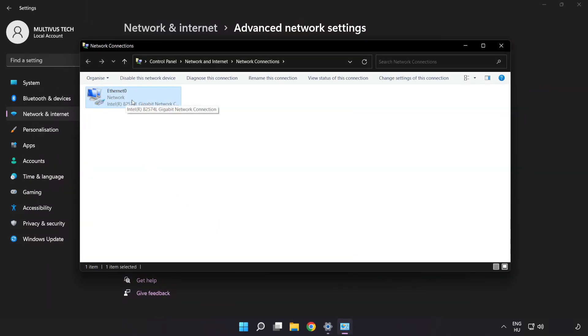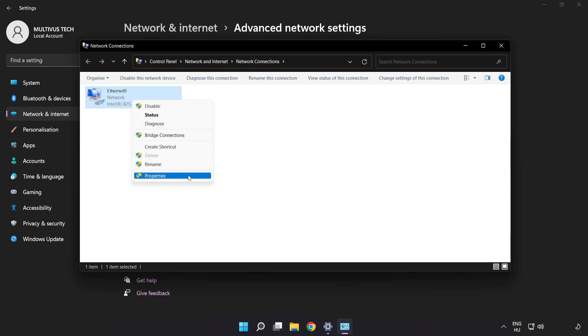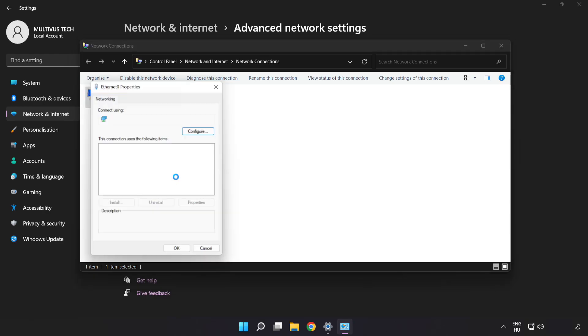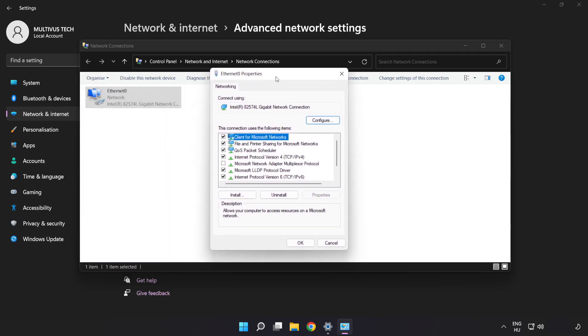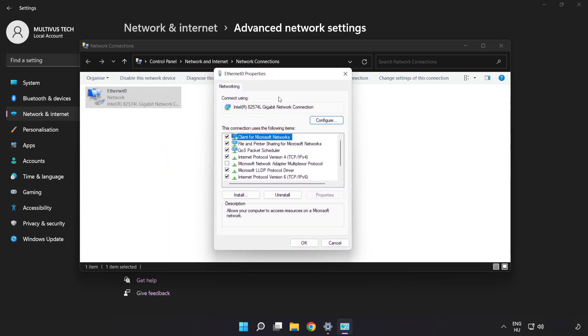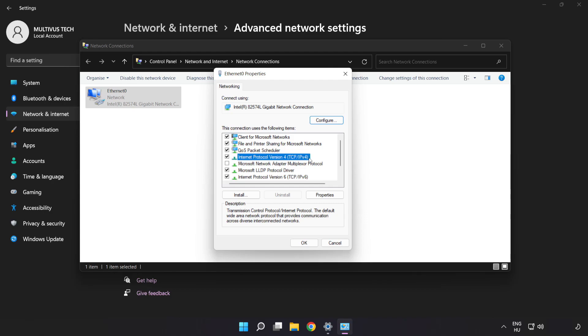Right-click your network and click Properties. Click Internet Protocol Version 4 and then click Properties.